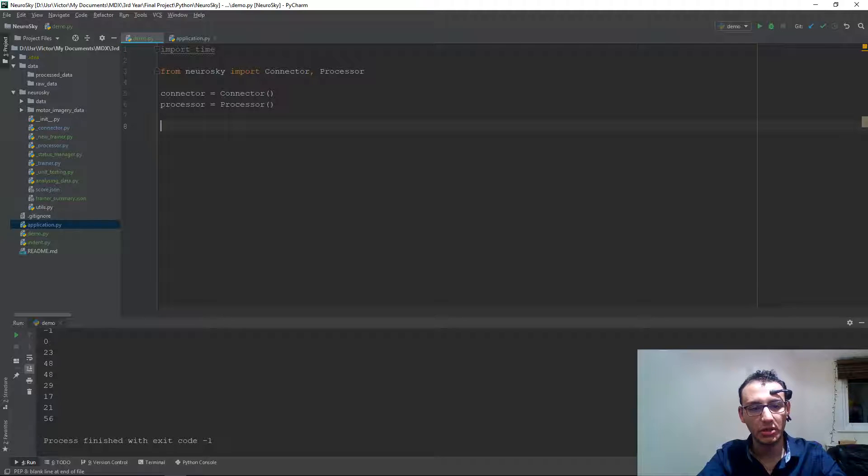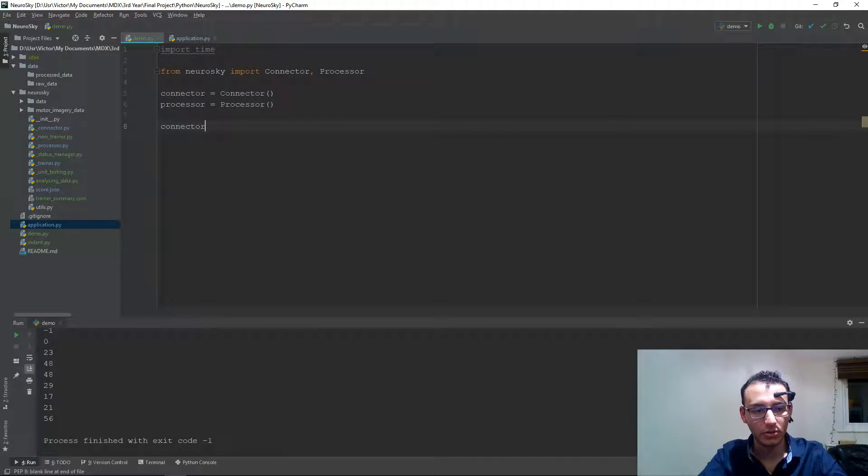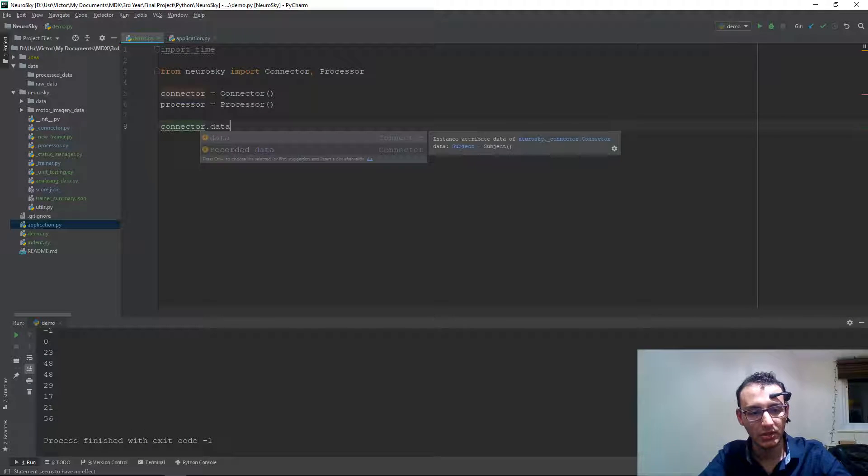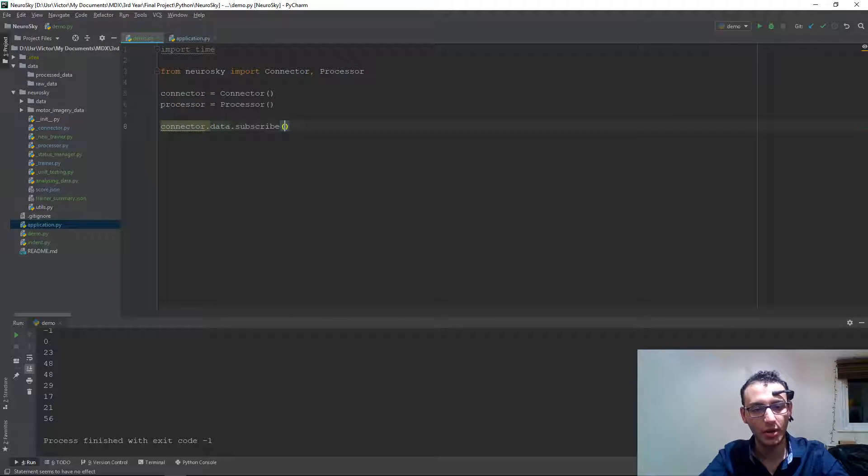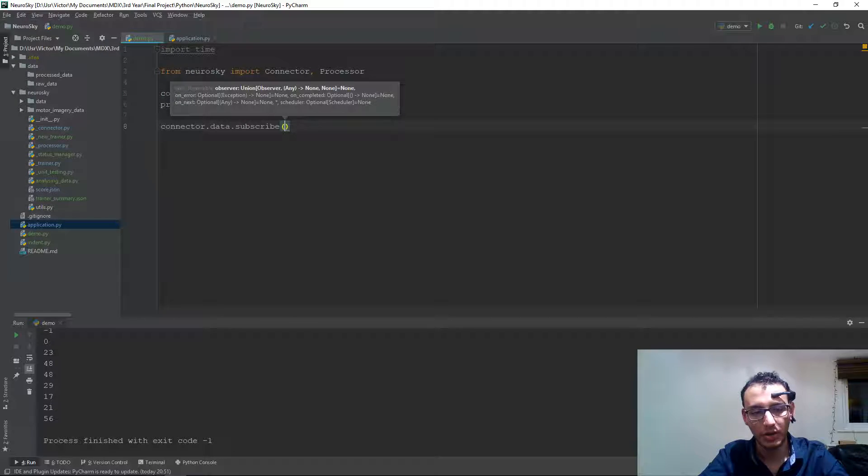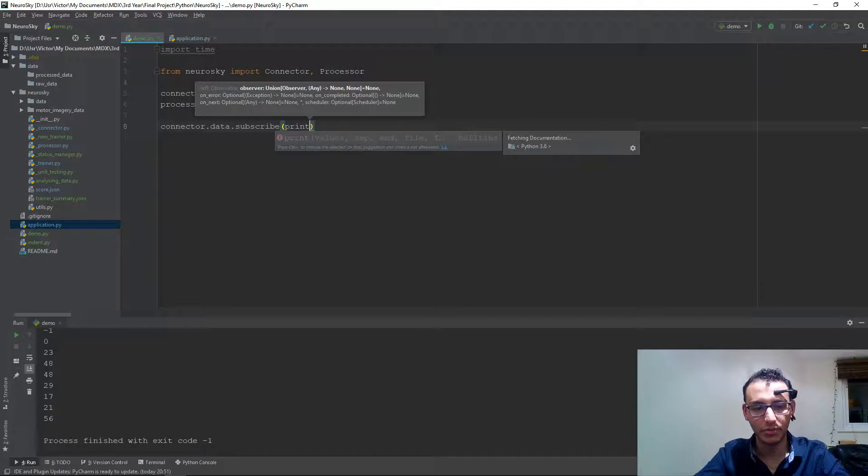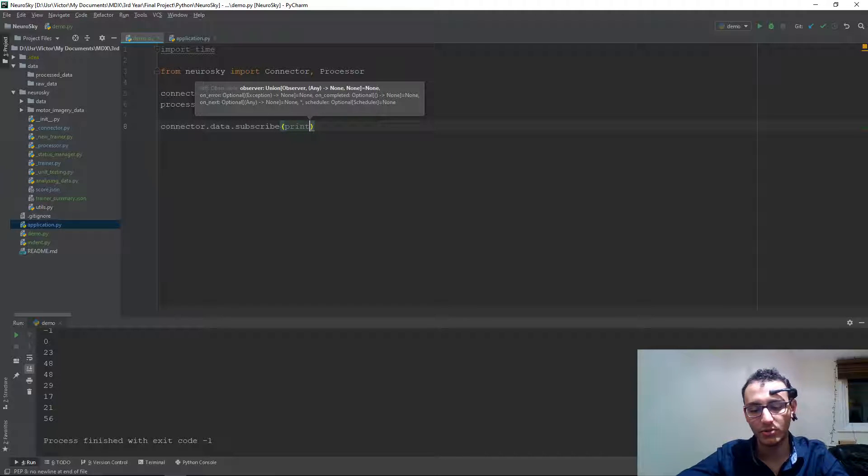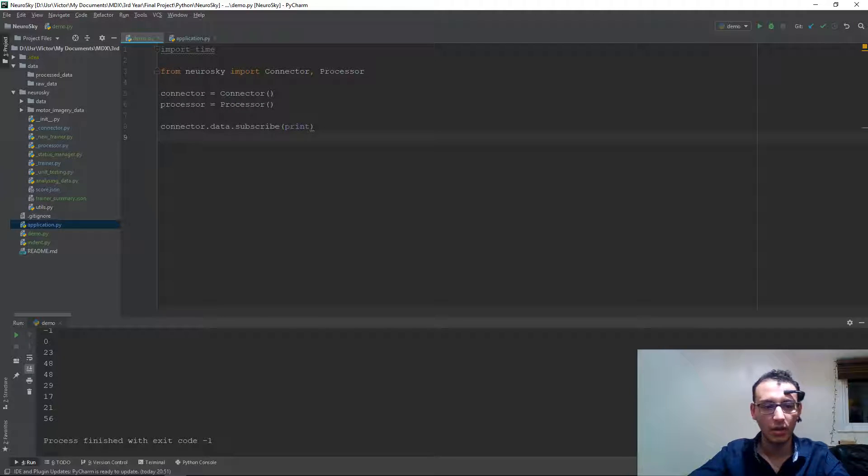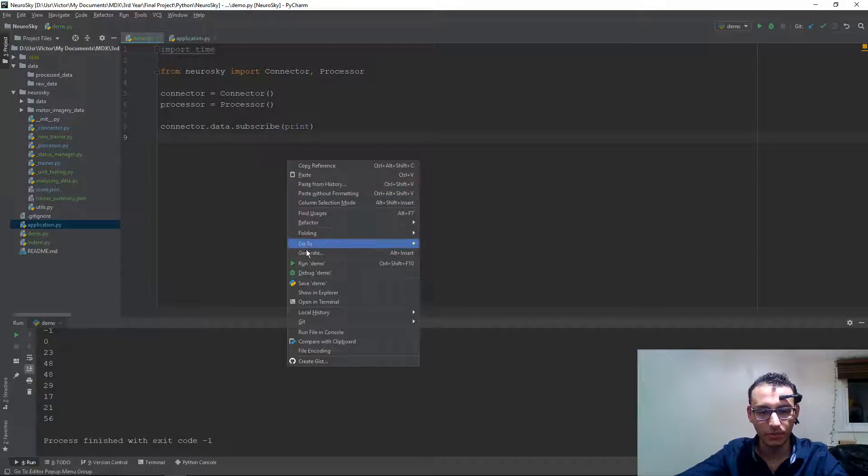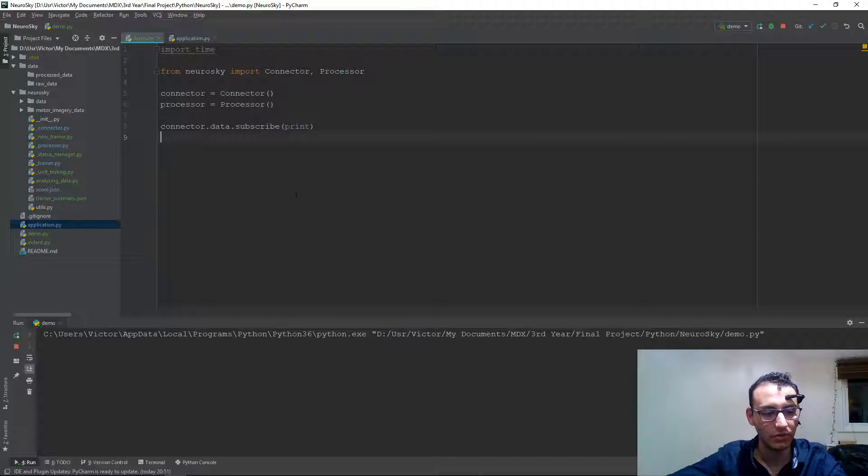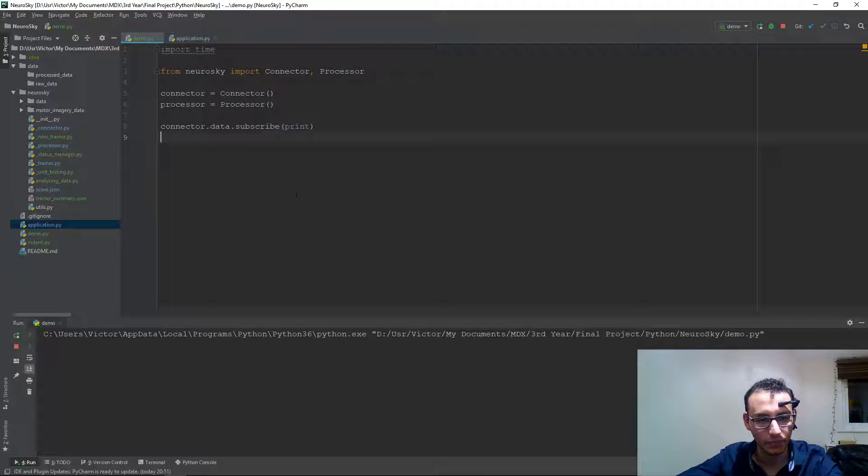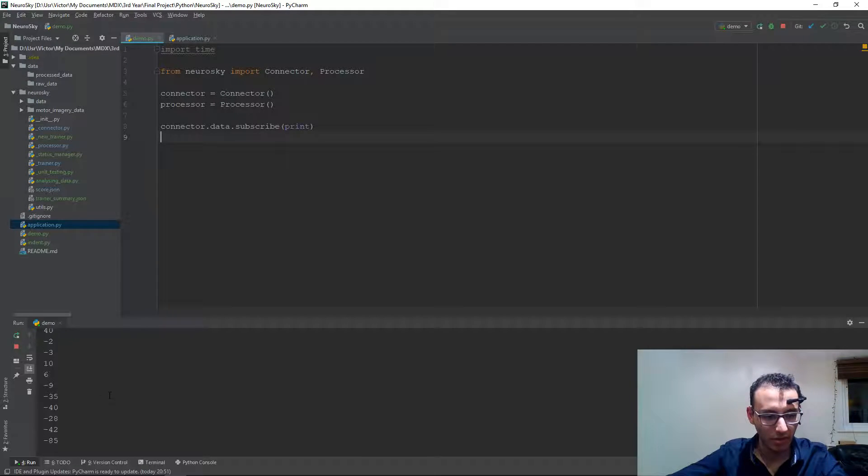So the easiest way to do this is to invoke the data and then subscribe to that. In here we can have a higher order function. In this case I just want to print the values. So I can just do print, and then we can run the code, and we should hopefully see a connection. The device is already connected to the laptop, so all we need is just a connector. As you can see it's working fine.